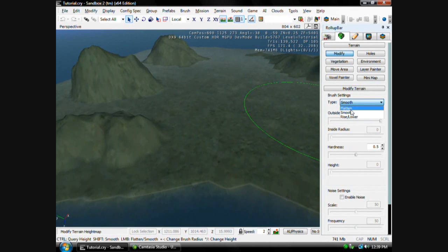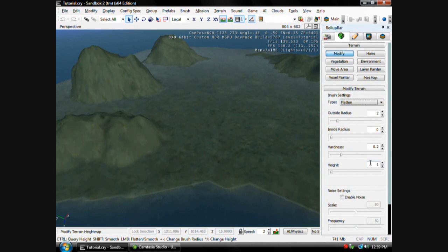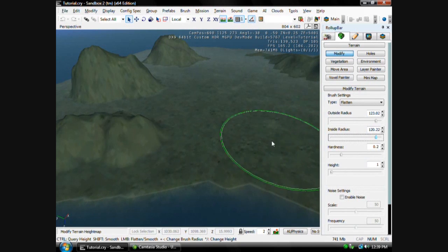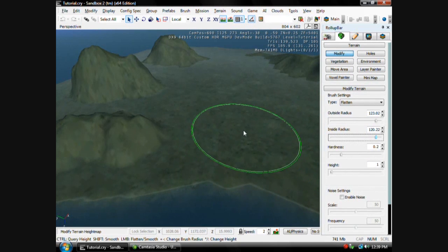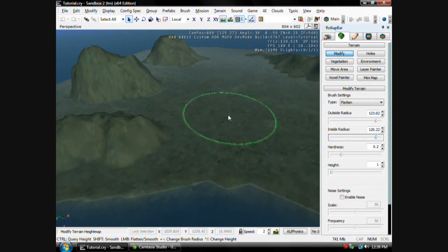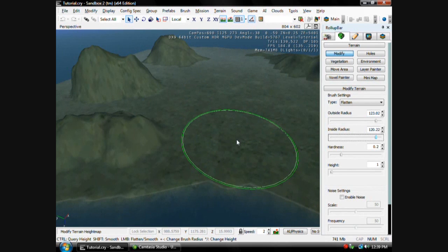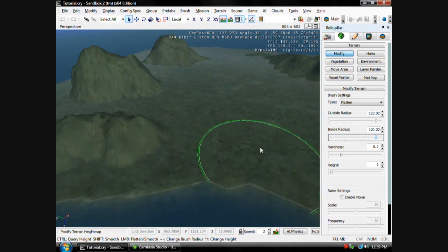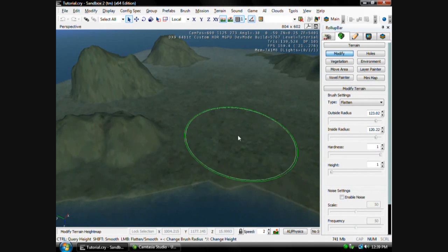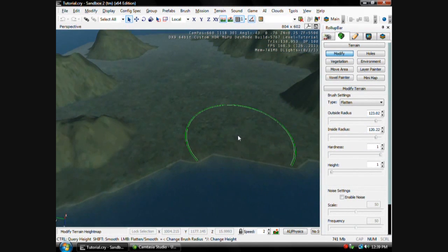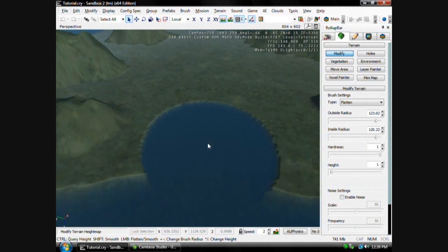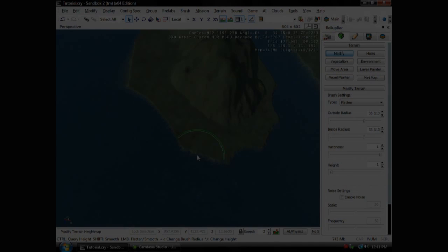Go to Flatten, and you can just leave that at 1, you can make this a little bit bigger so you don't have to go all around this with a little itty-bitty. You might want to set the hardness all the way up so you don't have to go over it over and over, you can just go like that.